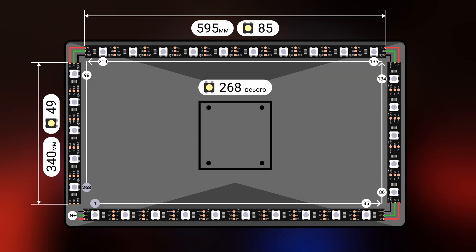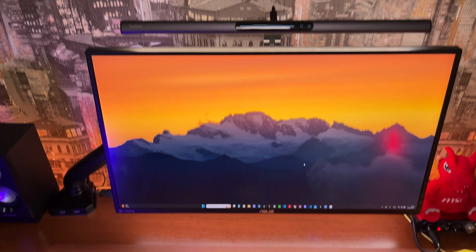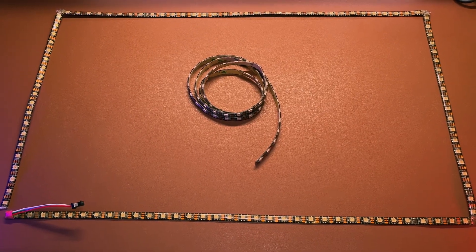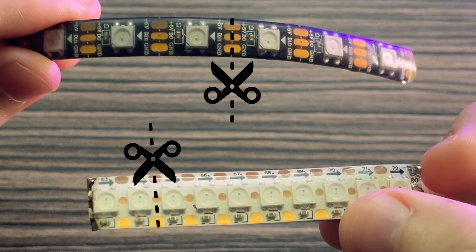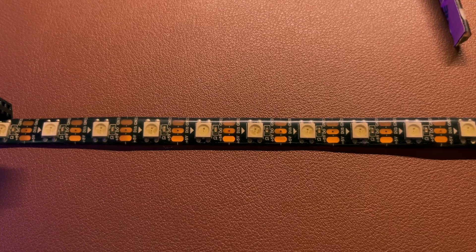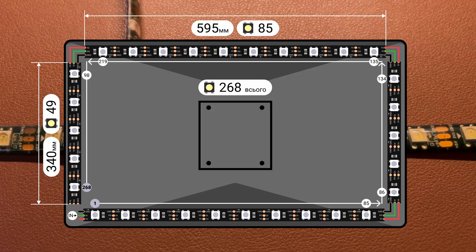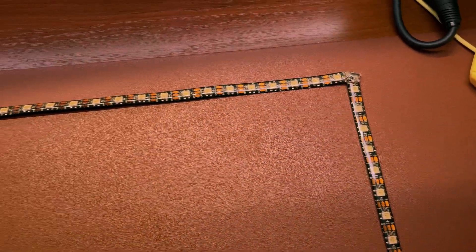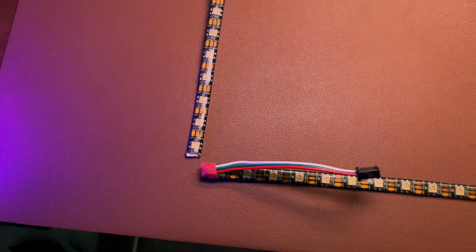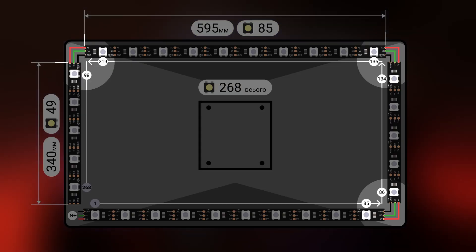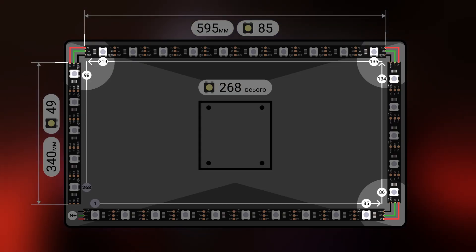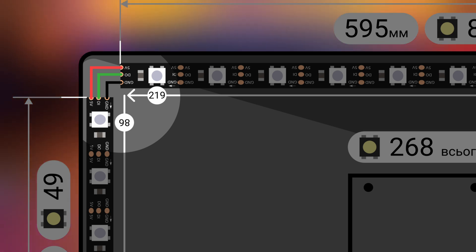Давайте зберемо все докупи. Почнемо з LED-стрічки: відміряємо і відрізаємо 4 відрізки. Різати стрічку можна на місцях з'єднання. Стрічка має напрямок, тому дивіться на стрілочки, щоб напрям був як на схемі. Паяємо кути стрічки в трьох місцях – рекомендую робити це до приклеєння стрічки до монітора, щоб паяльником не поплавити пластик.